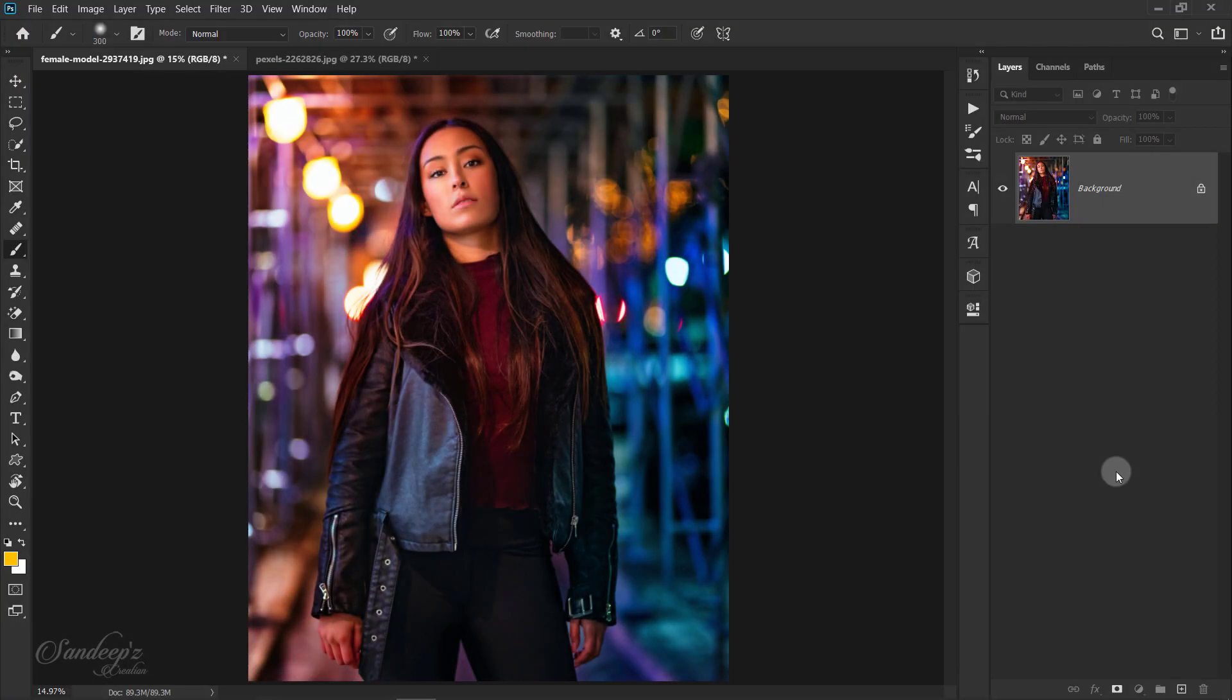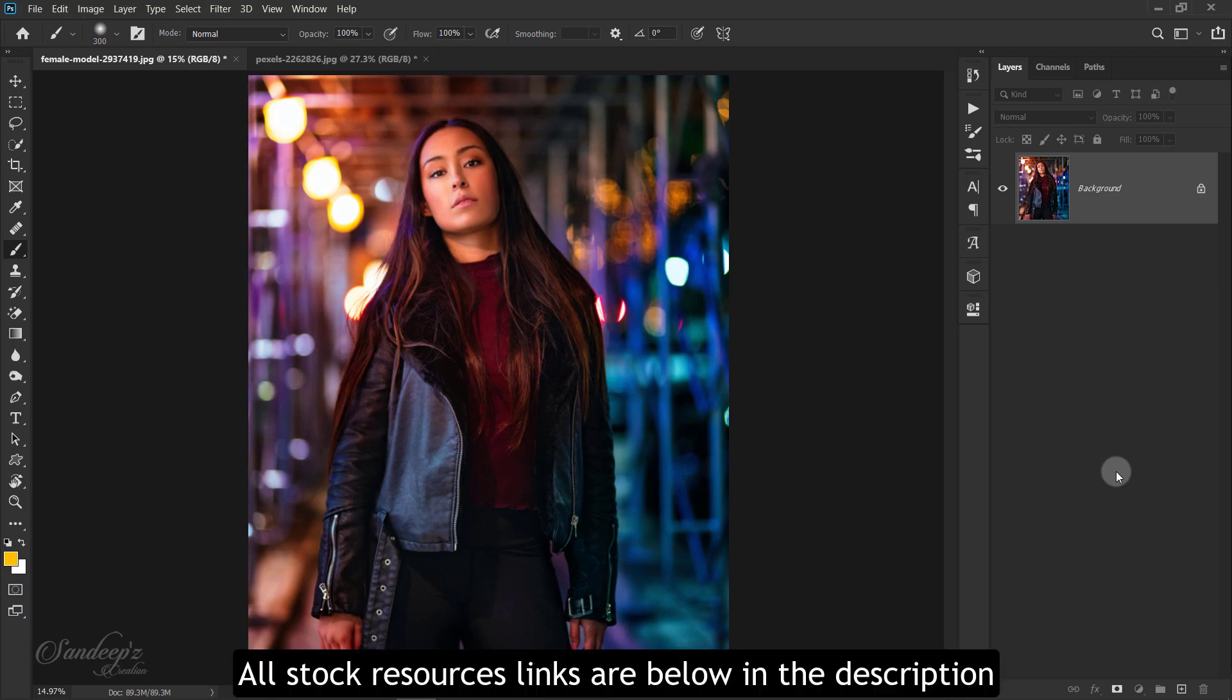Hello guys, welcome to another Photoshop tutorial. In this video, you will learn orange and aqua color grading in Photoshop.